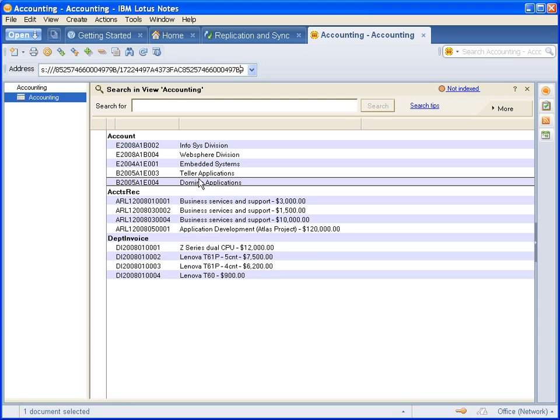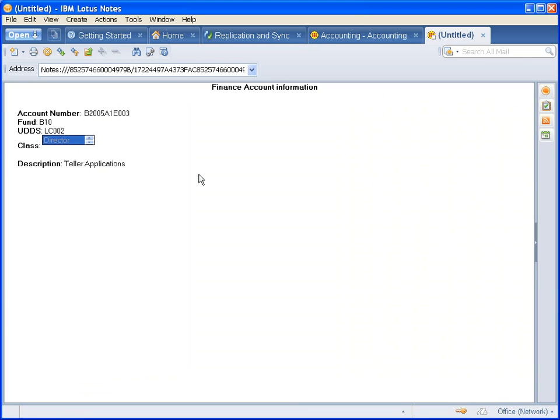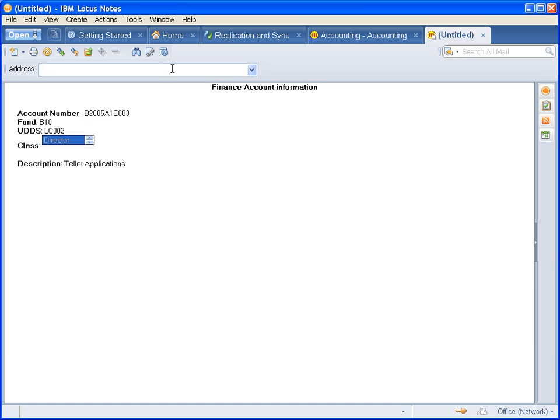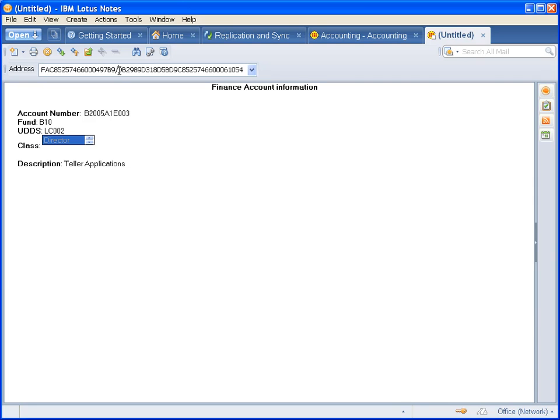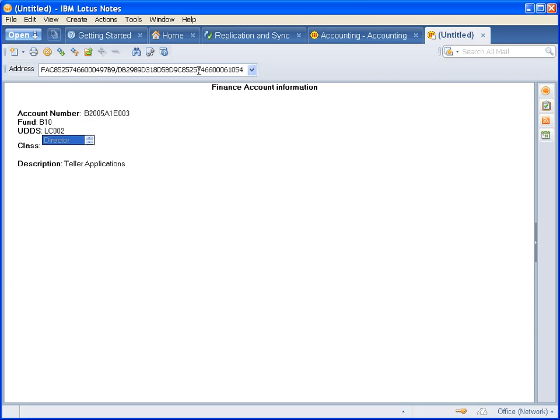You can also do this with documents. First thing you've got to do is clear this out, clear out the address bar, and then click it again. And you can see here now it has the view ID along with the unique ID of the document. So it's actually three parts.